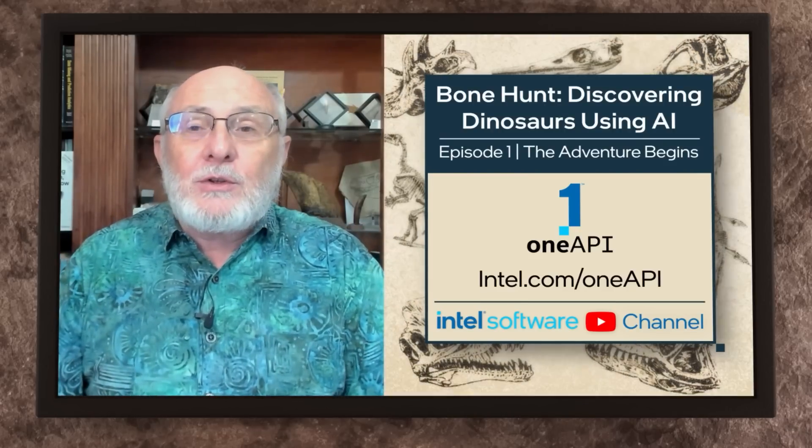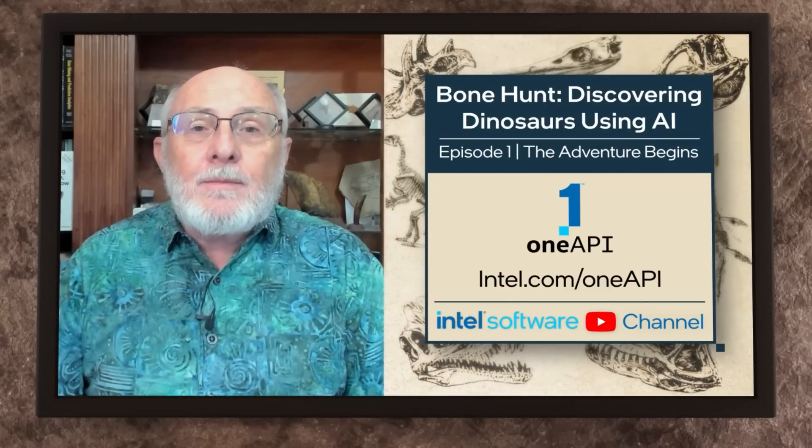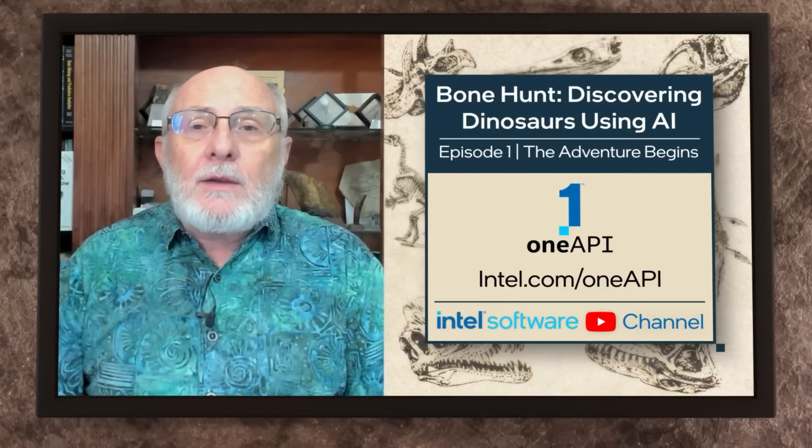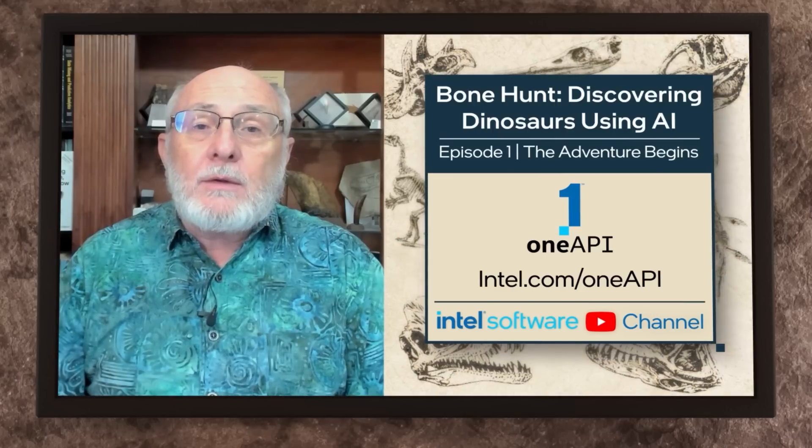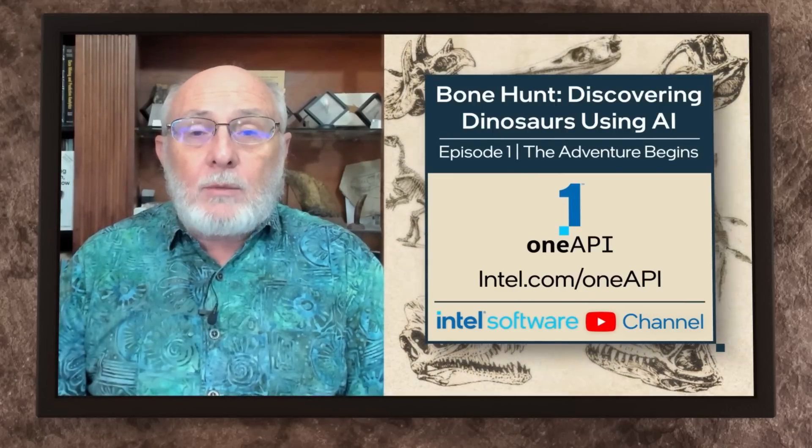That's all for this episode of Bone Hunt: Discovering Dinosaurs Using AI. You can find links to resources, tools, downloads, and where to learn more about everything in this series in the description. Remember to like and share this video and subscribe to the Intel Software YouTube channel. And with that, let the adventure begin.